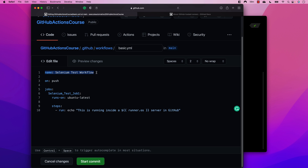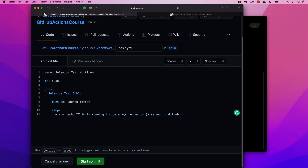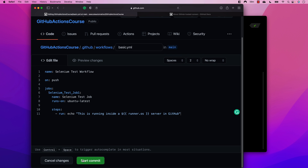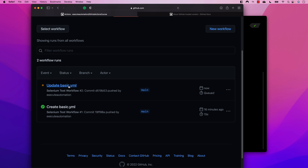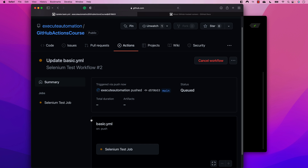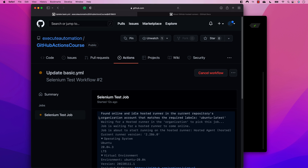So now you understand the structure: there's a workflow name, a trigger defined by 'on', and 'jobs' holding multiple jobs. You can also give a human-readable 'name' to each job, like 'selenium test job', which will be displayed when the workflow executes. I'll commit these changes and head over to the Actions tab to see it run.